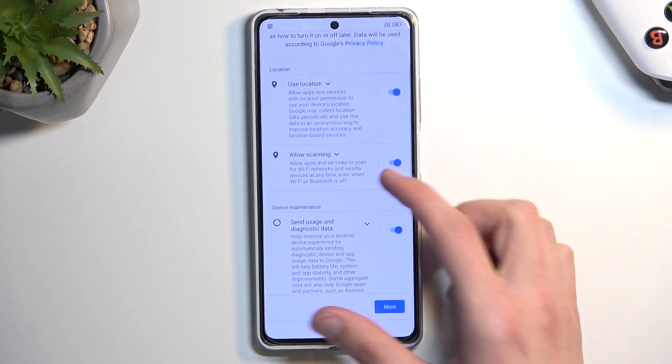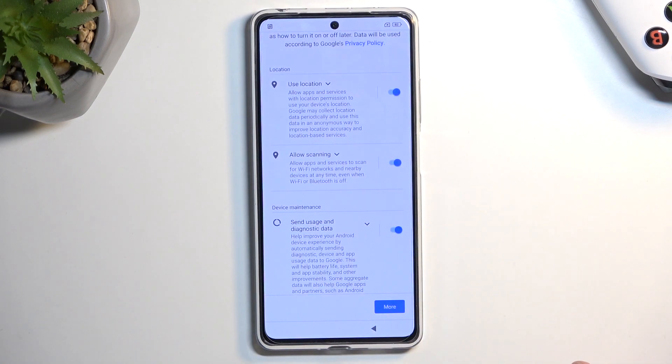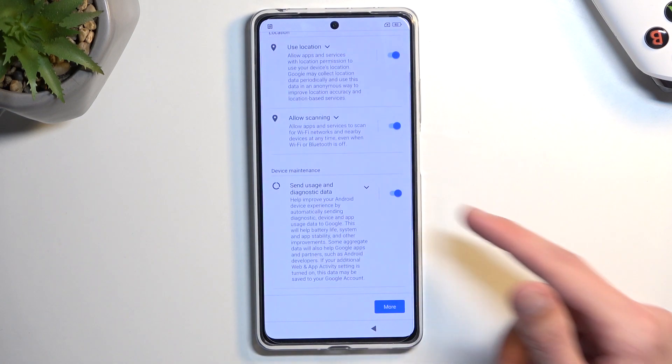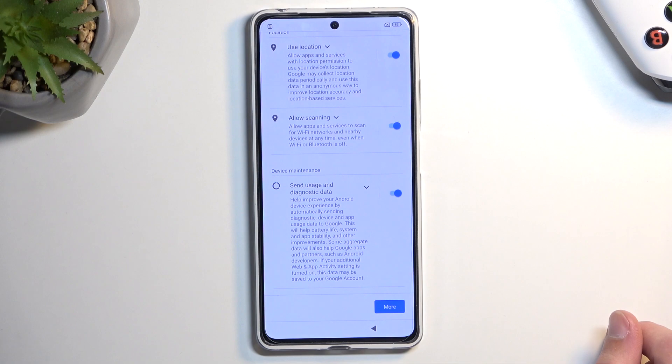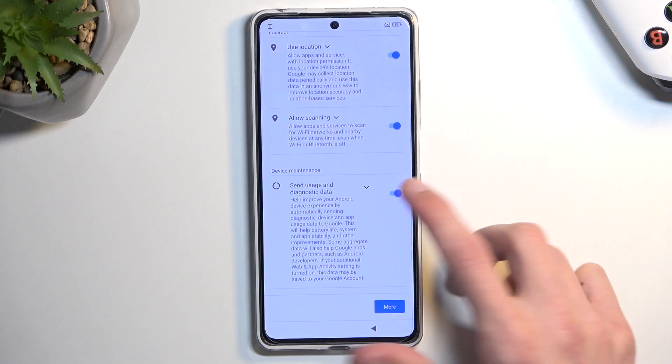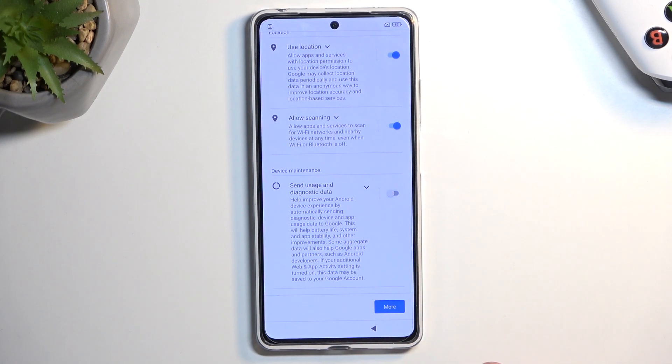From here we have some Google services, like location, scanning, and sending user and diagnostic data. If you don't like some of them, you can simply turn them off.